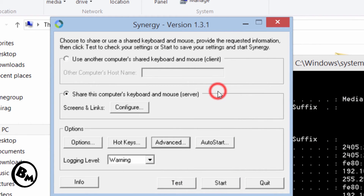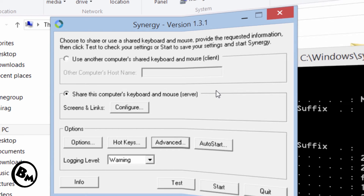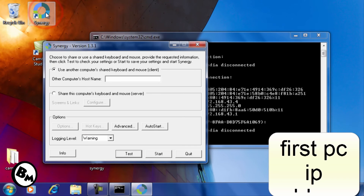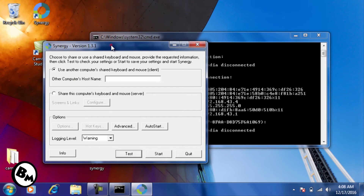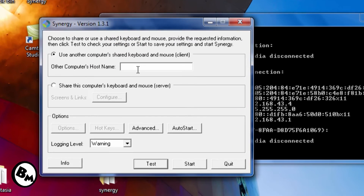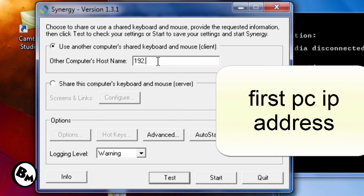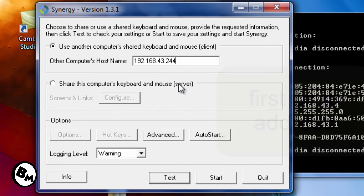The settings for the server PC — the one sharing the mouse and keyboard — are now complete. Now let's go to the second PC. Here you select 'Use another computer's shared keyboard and mouse (client)'. For the other computer host name, type the first PC's IP address: 192.168.43.244, which is the PC that has the mouse and keyboard connected.